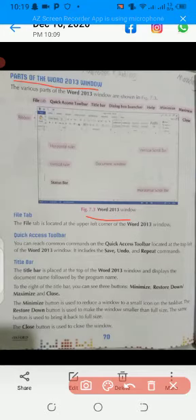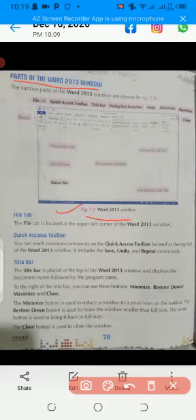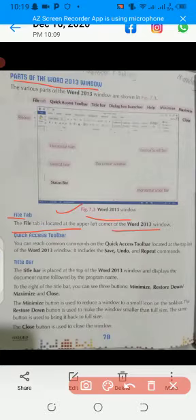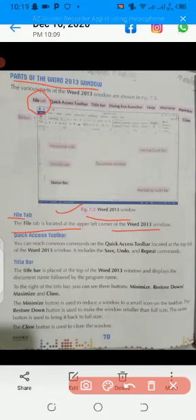The various parts of the Word 2013 window are shown in figure 7.3. I will explain all the points one by one. File tab: the file tab is located at the upper left corner of the Word 2013 window. Look at this — this is the file tab, located in the upper left corner of the window.